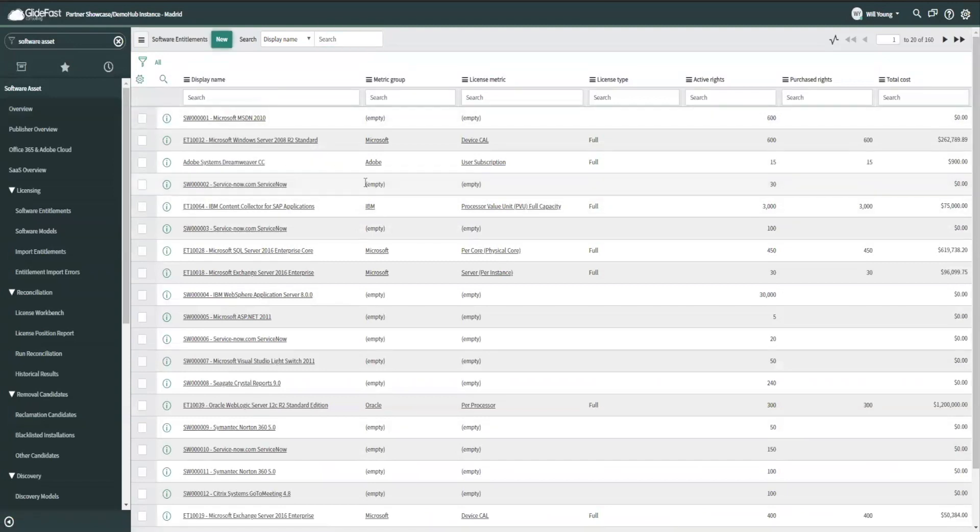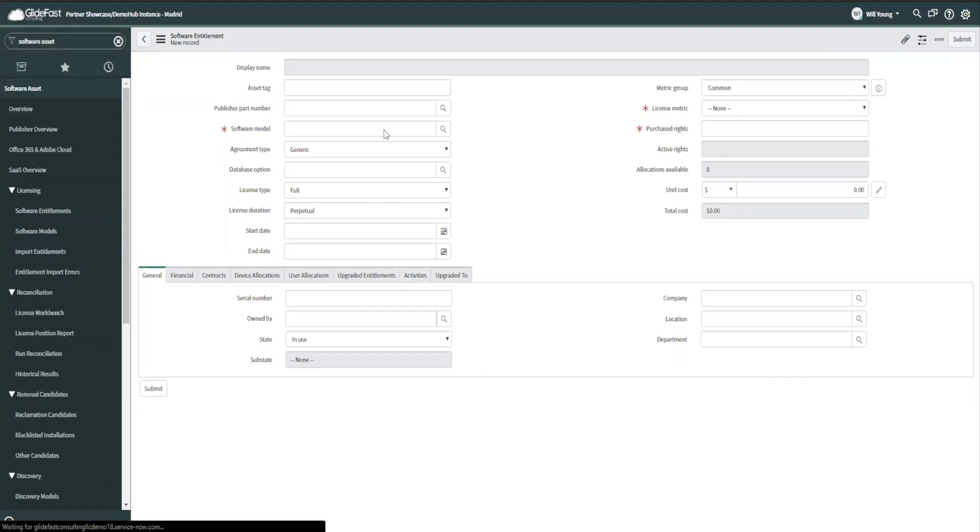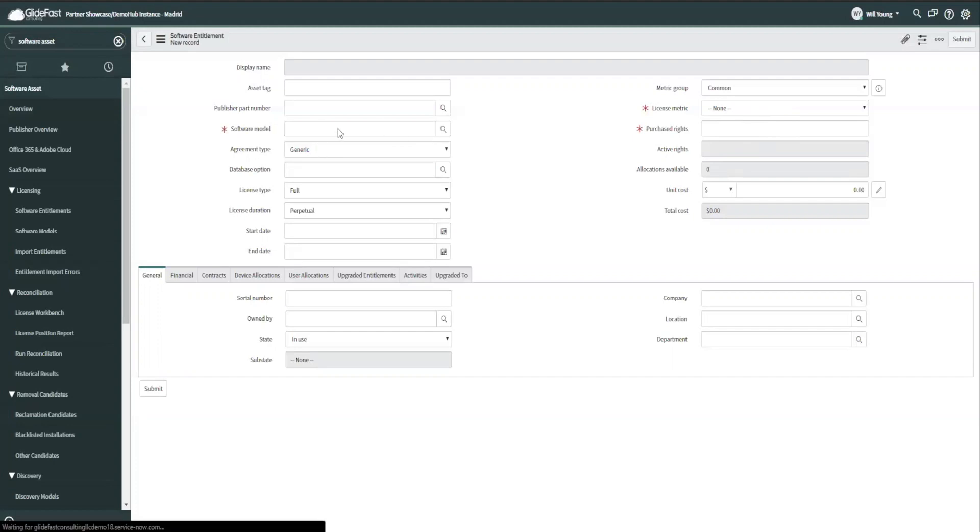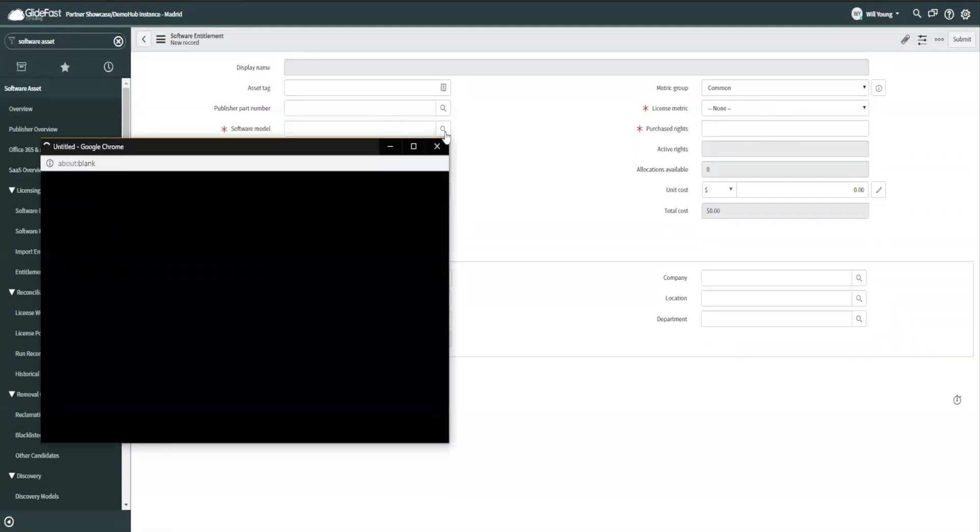From here, I select—it's going to ask me for things like what model of software, obviously required because I can't purchase software for no model. It has to be for a particular model. So the most important parts are going to be that software model. And in the right column, you can see our metric group, license metric, and purchase rights. These are all really the required pieces to have an entitlement.